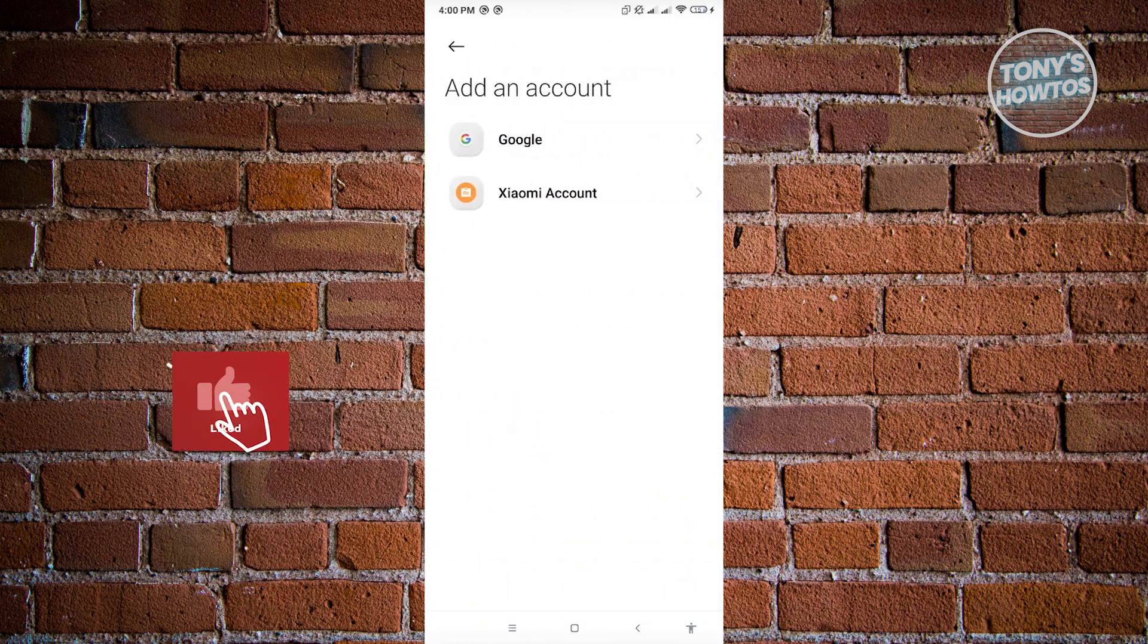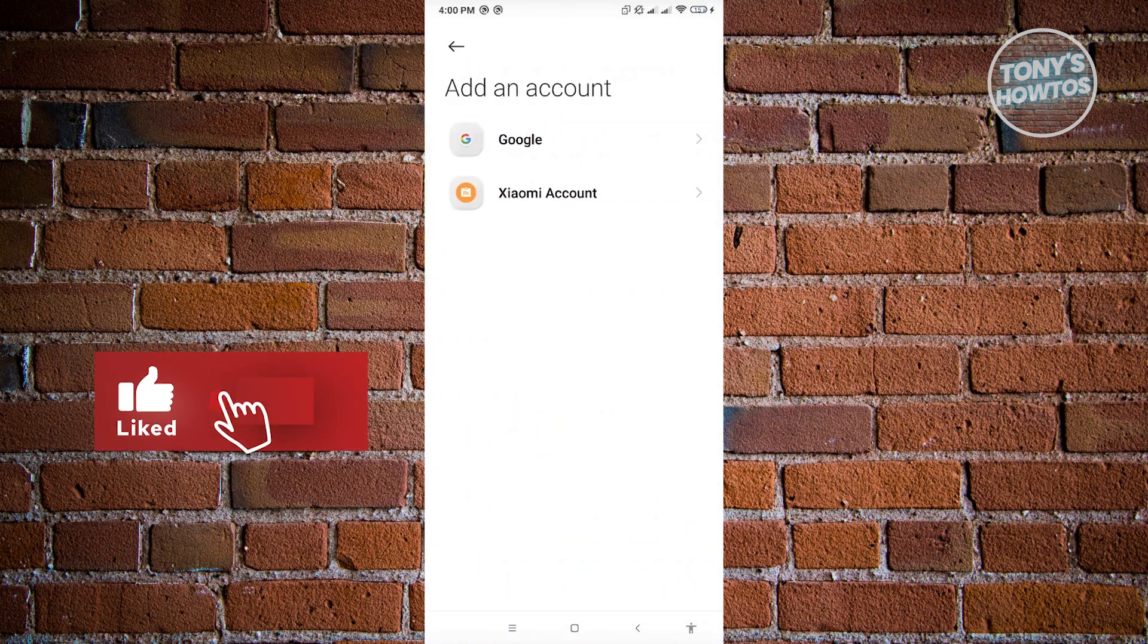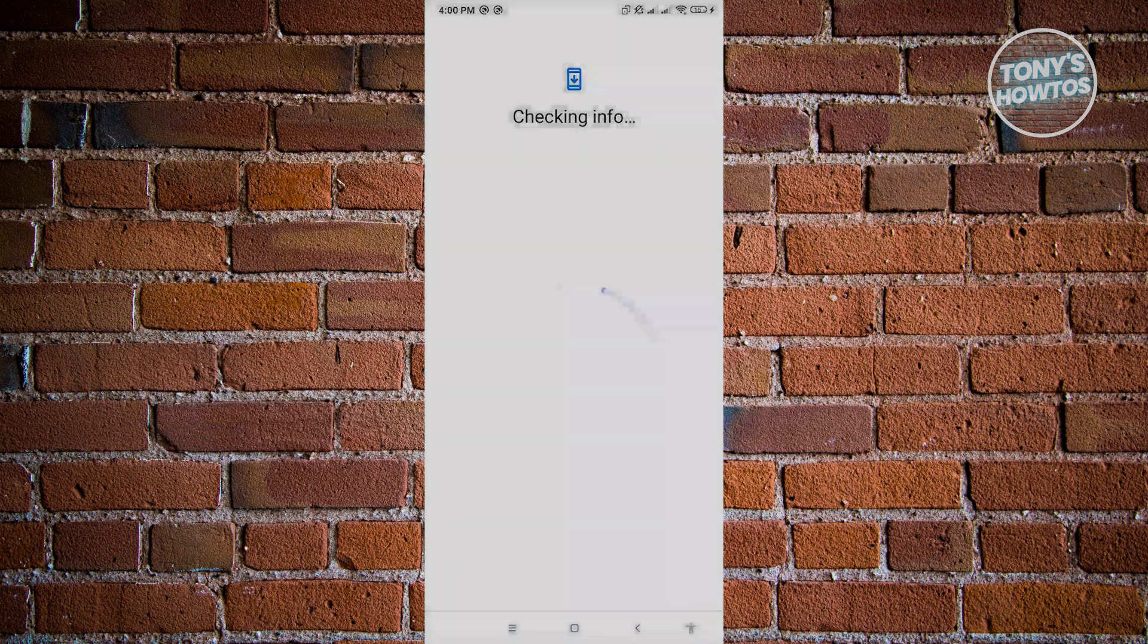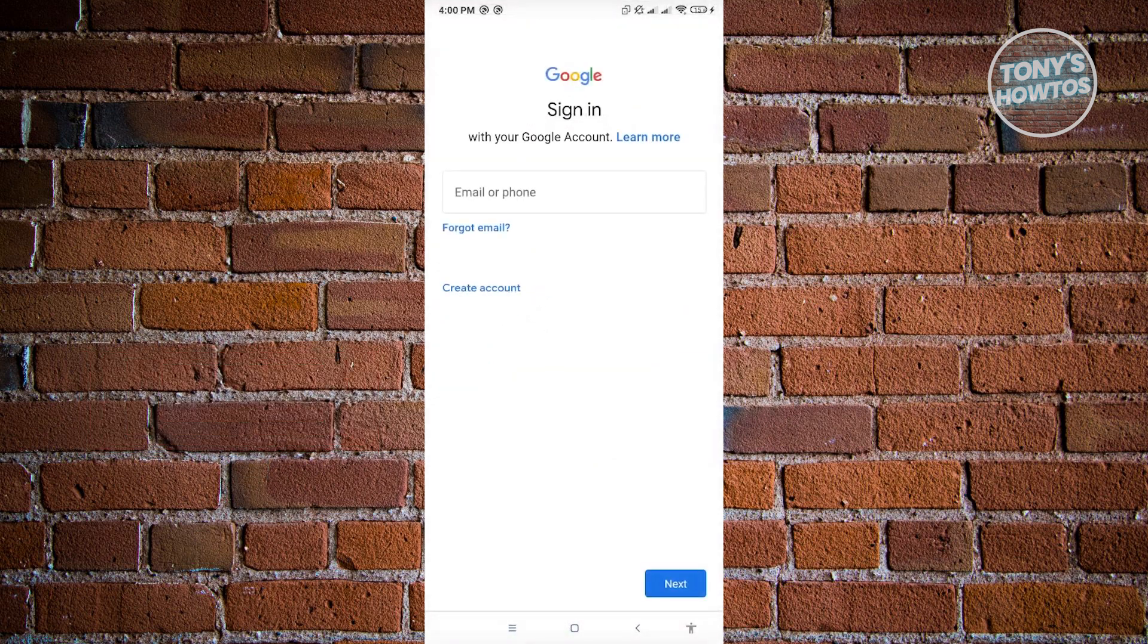Now, from here, you just need to click on Google since you want to add a Google account. It's going to say checking info, and you just need to enter your email and your password.